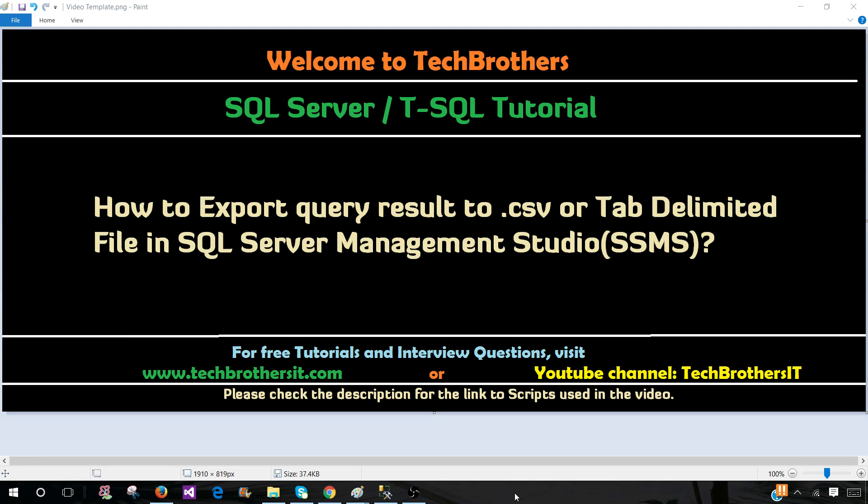Welcome to Tech Brothers with Aamir. In this video we are going to learn how to export query results to CSV or tab delimited file from SSMS.